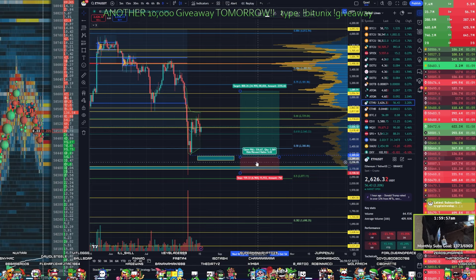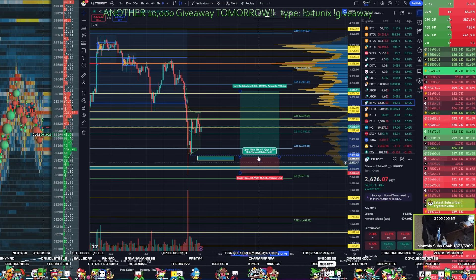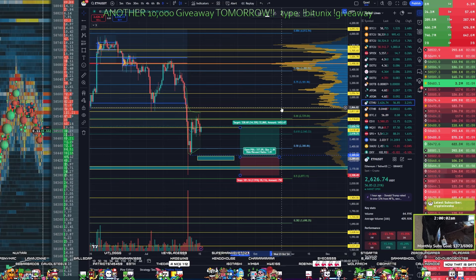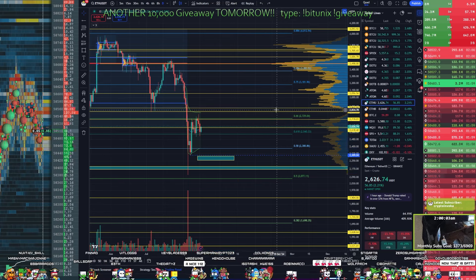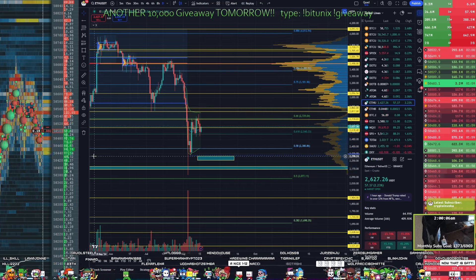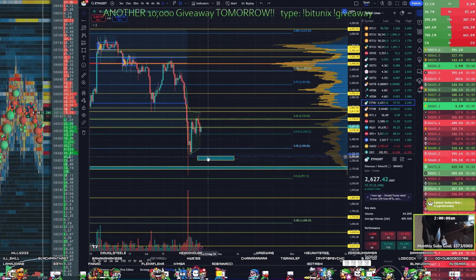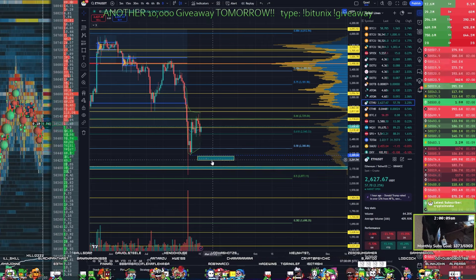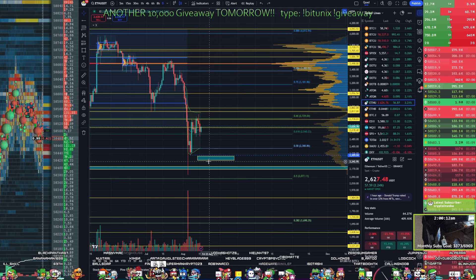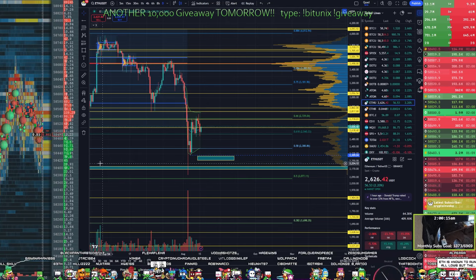Do I lose half a million or do I make like 8 million, or 16? But yeah, that would be confluence with the 54 level. I'm thinking more higher time frame.